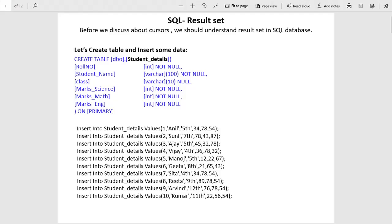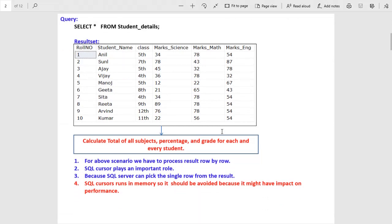Hey guys, this is Amnav Sharma and today we will discuss SQL cursors. Before we start, we should understand what a result set is in SQL. We have a table called student details with fields like roll number, name, class, and marks in science, math, and English. When you execute a query and fetch data from this table, we get this kind of result — this is called the result set, because a result set is made of rows and columns.